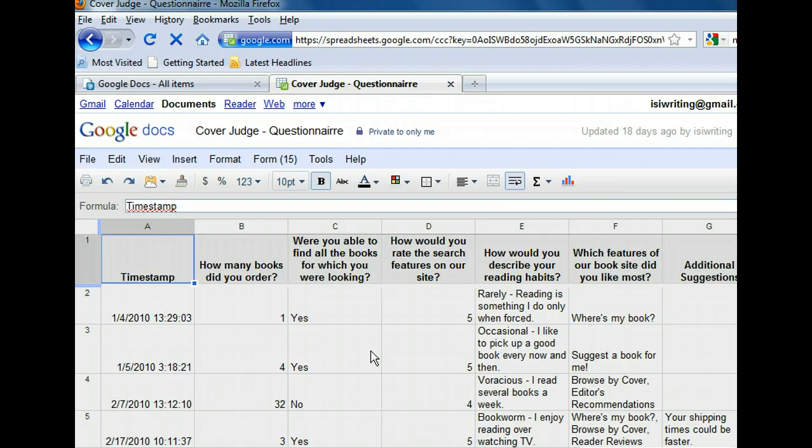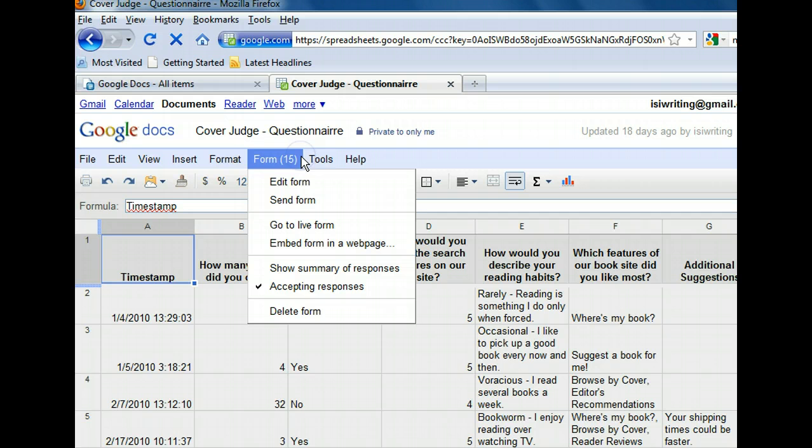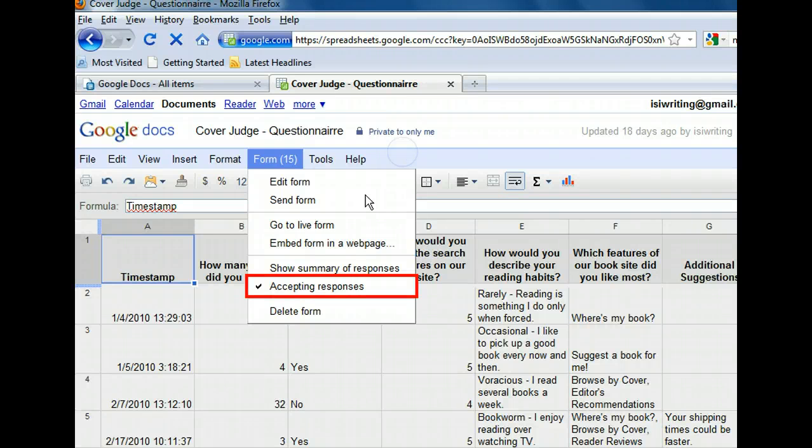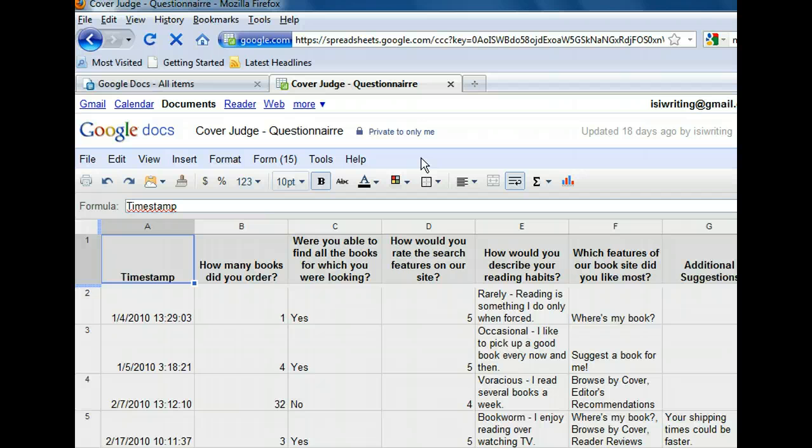Let's open the form menu again to look at the rest of the options. The check mark next to Accepting Responses means that our form is still live and new responses will be added to our spreadsheet. We're done collecting data, so let's toggle this to disable the live form. Now we're ready to view the summary of the survey responses. We need to open the form menu one more time.